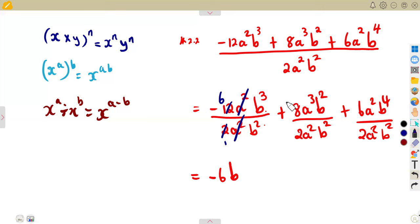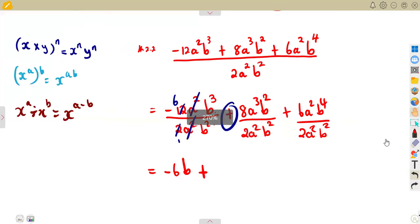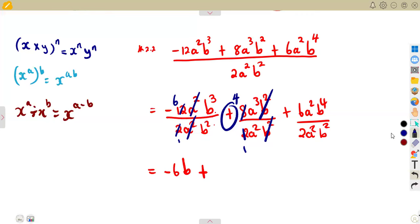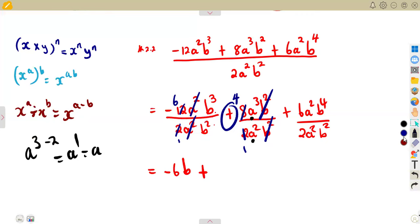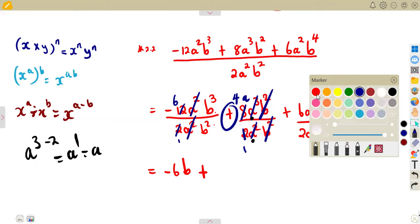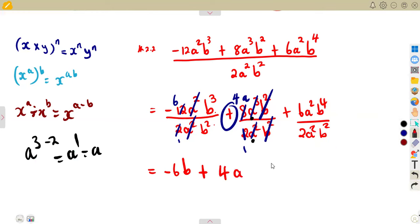For the second term, we maintain the positive sign. 8 divided by 2 gives 4. The b² and b² cancel. For a, we subtract the exponents: a³ divided by a² gives a to the exponent of 3 minus 2, which is a to the exponent of 1, which is just a. So the second term gives us plus 4a.